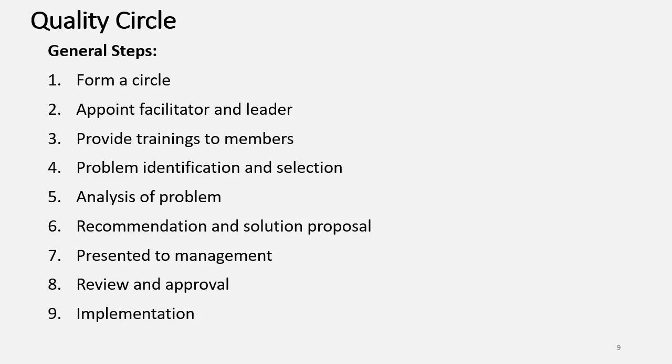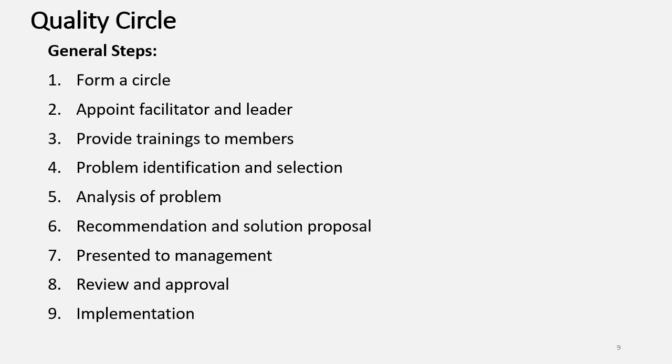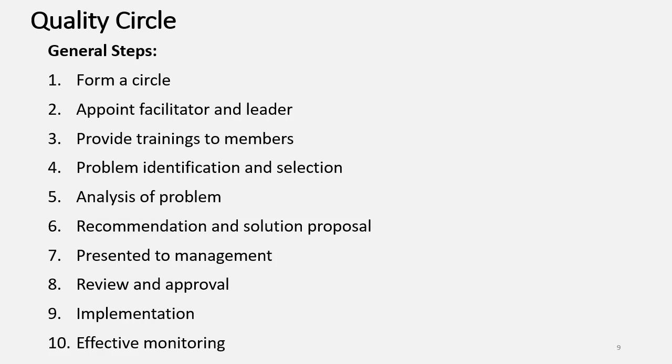The next step will be Implementation. Once the Management will agree with the Proposed Solution, then they may provide all the required resources. With all these resources, the Quality Circle Members have to implement the Proposed Solution. And then, the last step will be Effective Monitoring - whether truly there is the improvement in the Quality, what they may obtain with the help of the Proposed Solution.